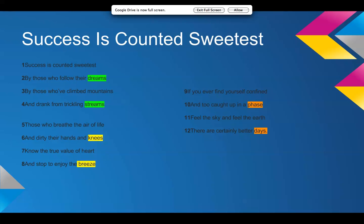If you ever find yourself confined and too caught up in a phase, feel the sky and feel the earth, there are certainly better days. So, I decided to stick with her rhyme scheme that she had in the first and third stanza, but I did it throughout the entire thing. So, obviously the first line is the same.